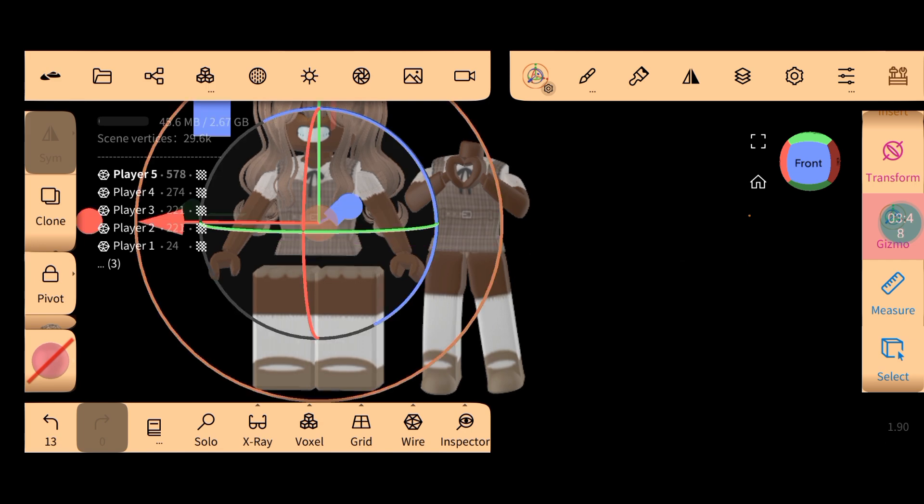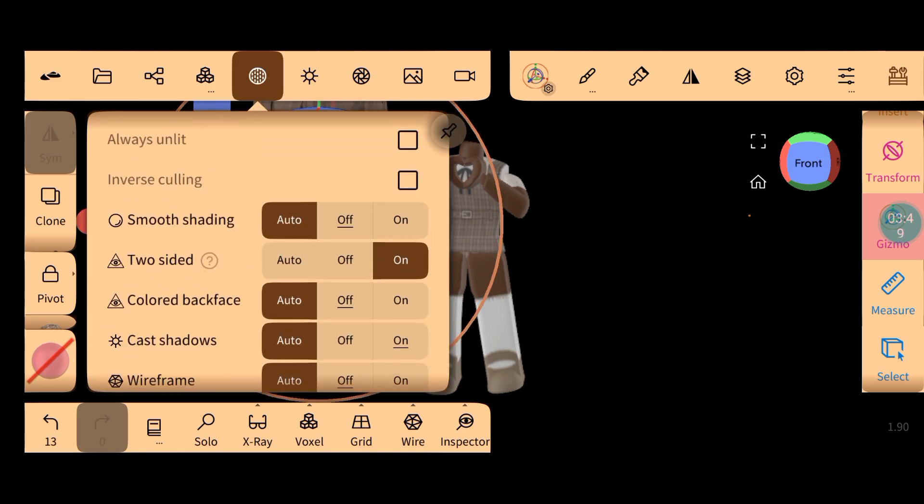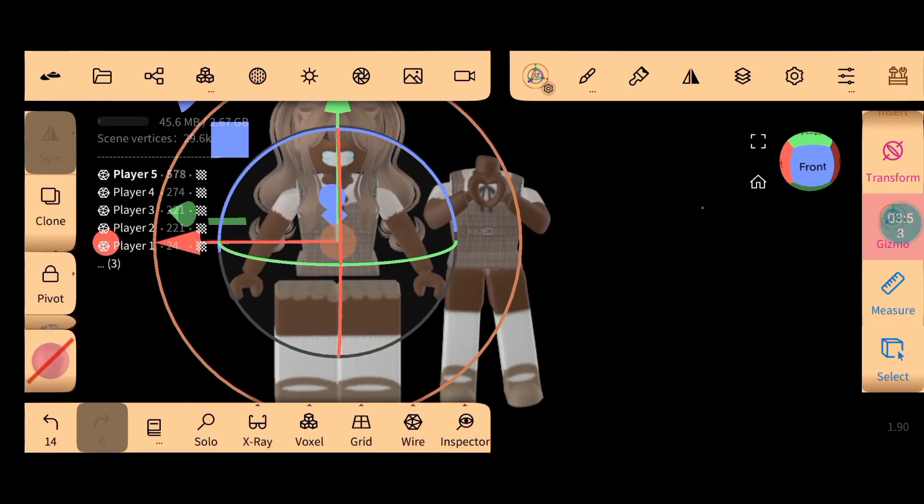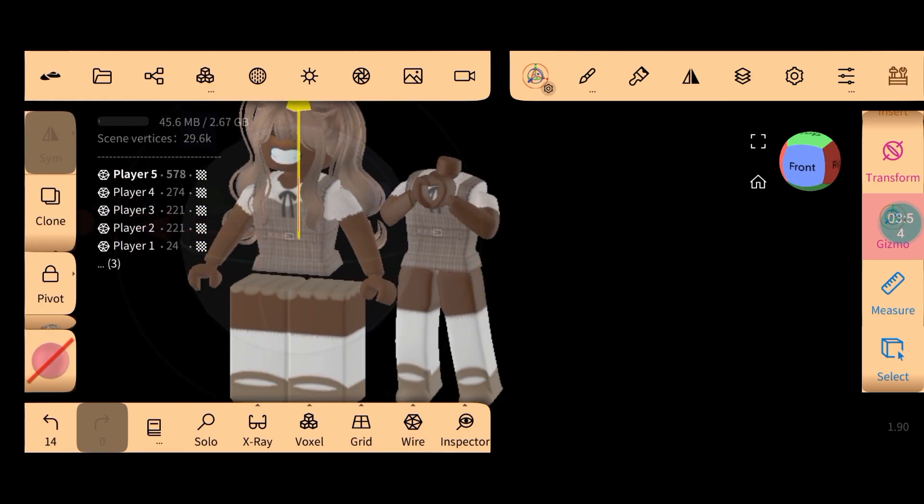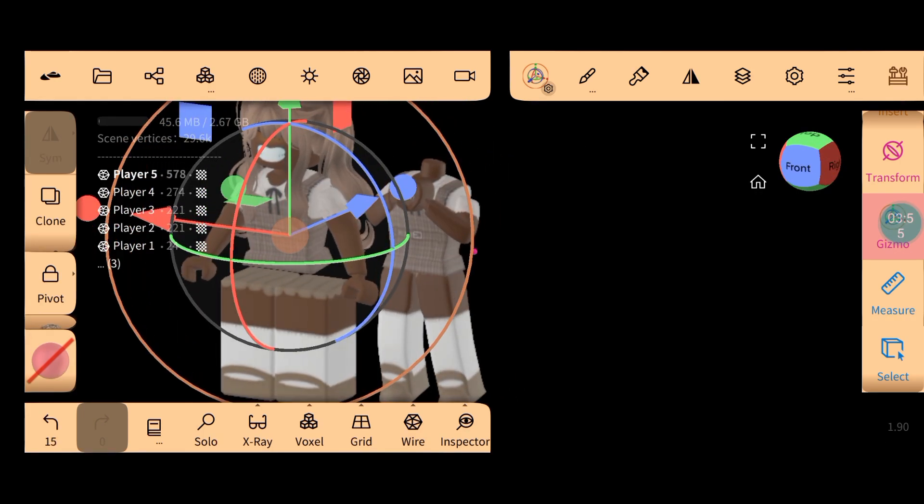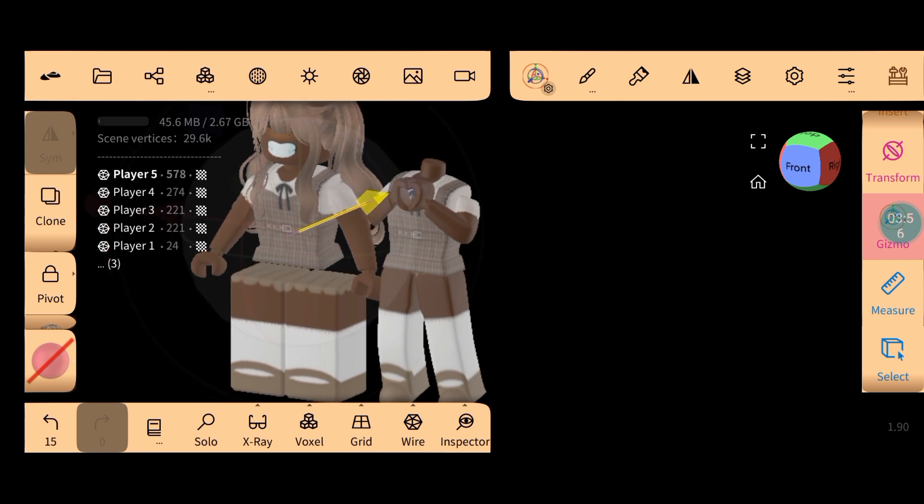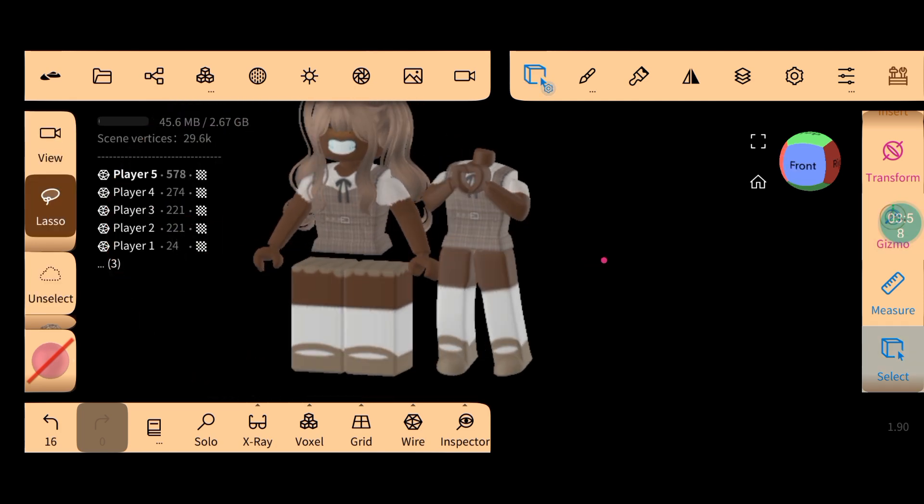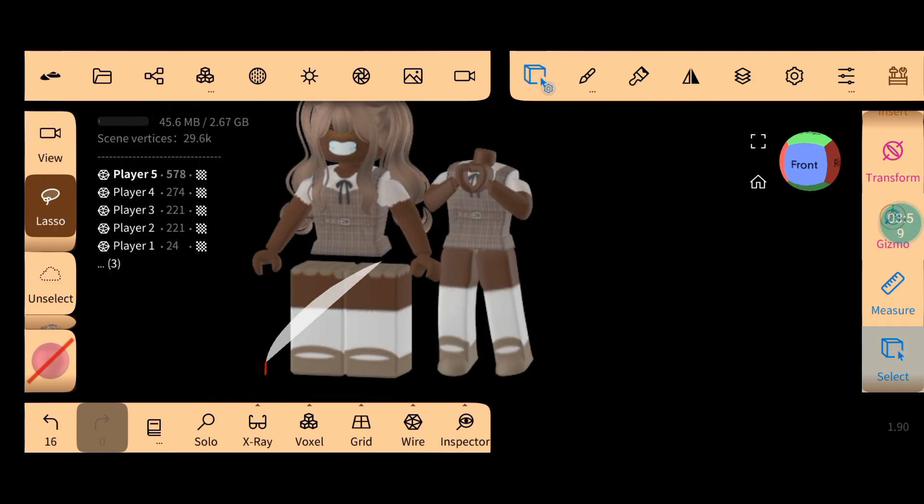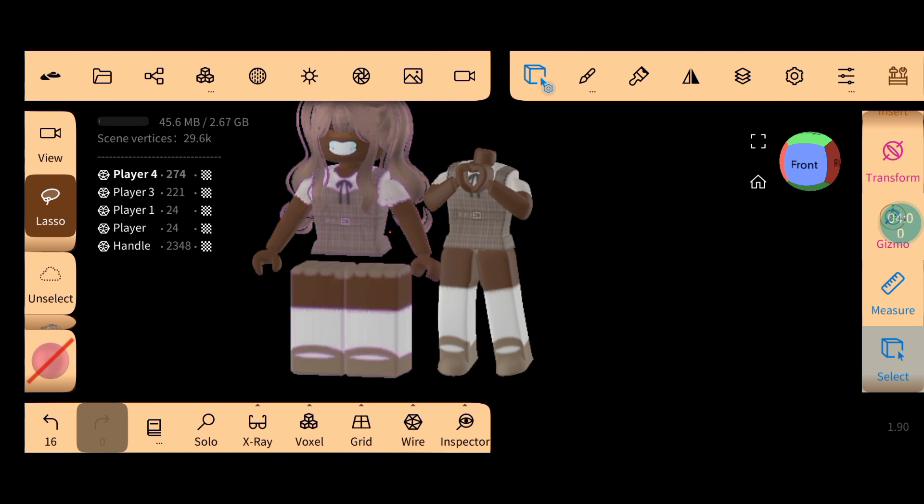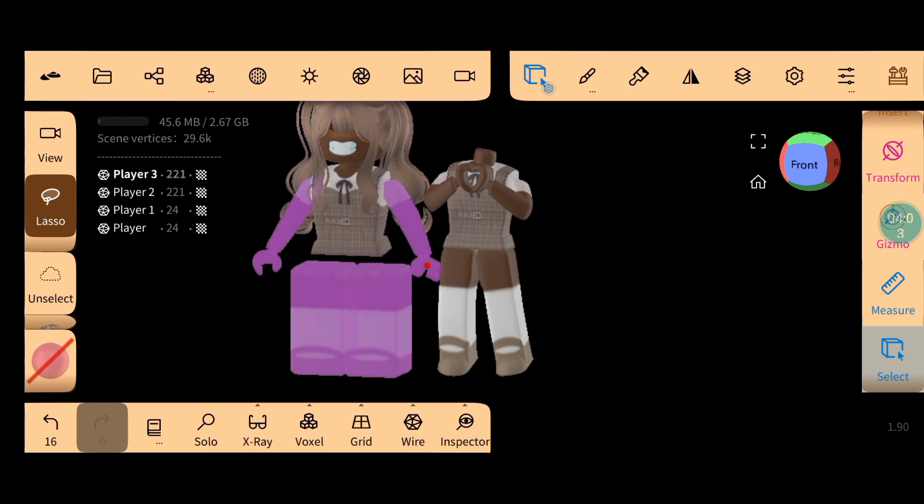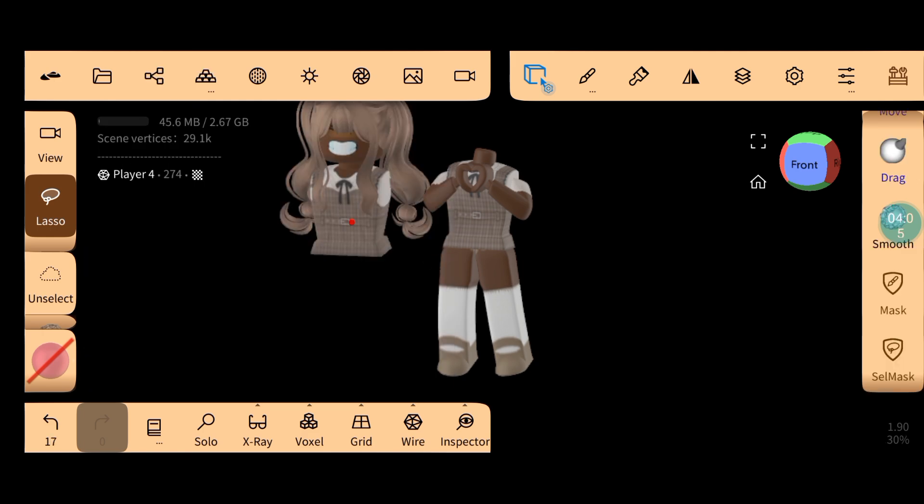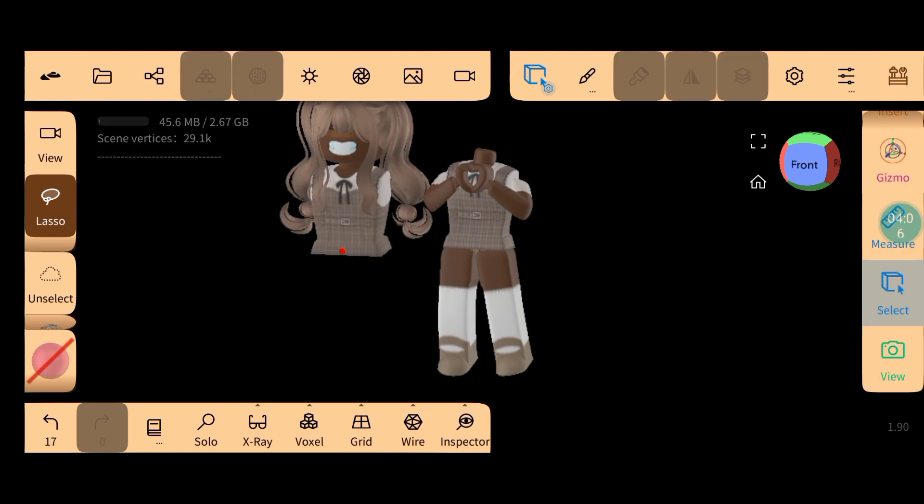Make sure that the head is smooth. All right, one moment. All right guys, let's delete this body because we won't be needing the body. We'll leave the head.